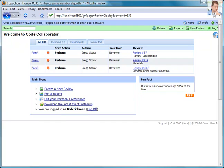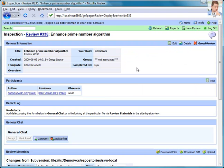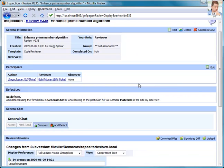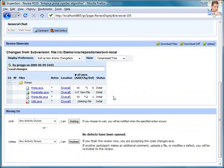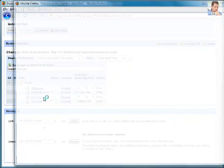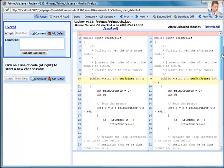The review summary screen shows all information about a review, and scrolling down to the materials section, Bob has easy access to the files in the review. Simply clicking a file allows Bob to start reviewing that file.